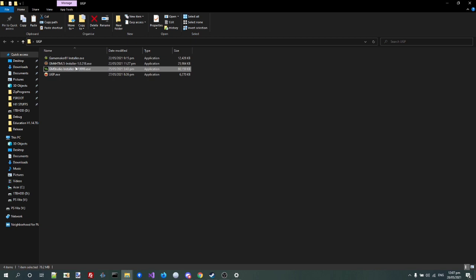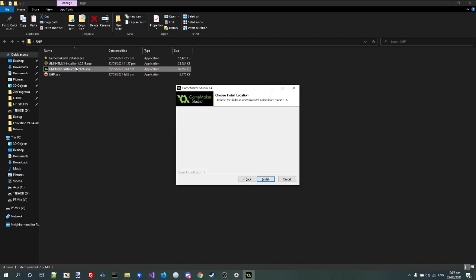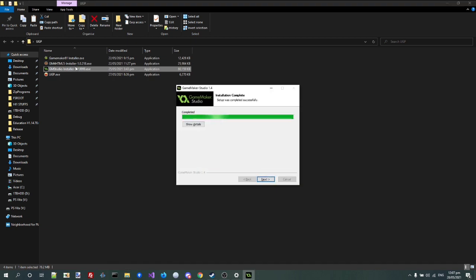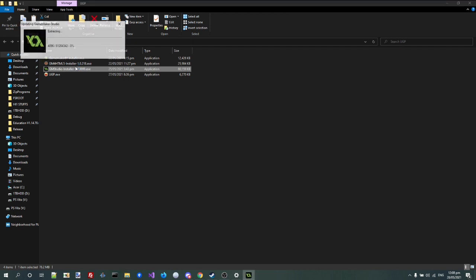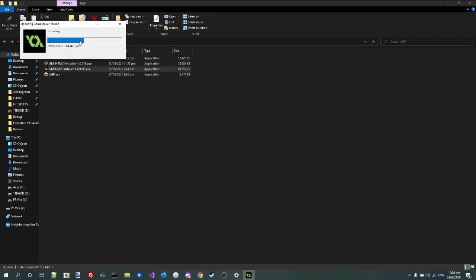And then GameMaker Studio 1.499, the best version. Actually, GameMaker 8.1 is the best version. But it's the best version that you used to use Vita. It's the only version that you used to use Vita.